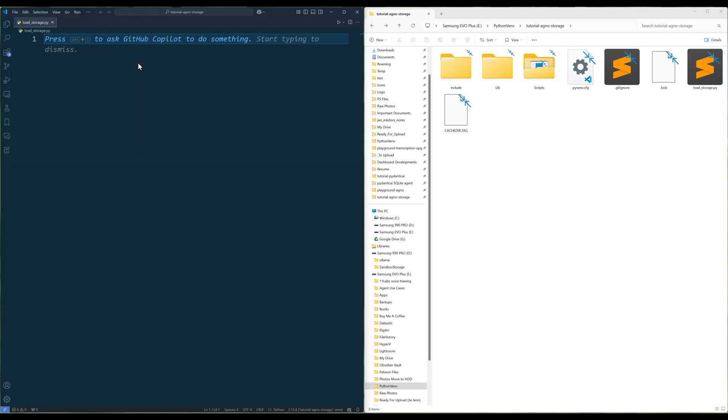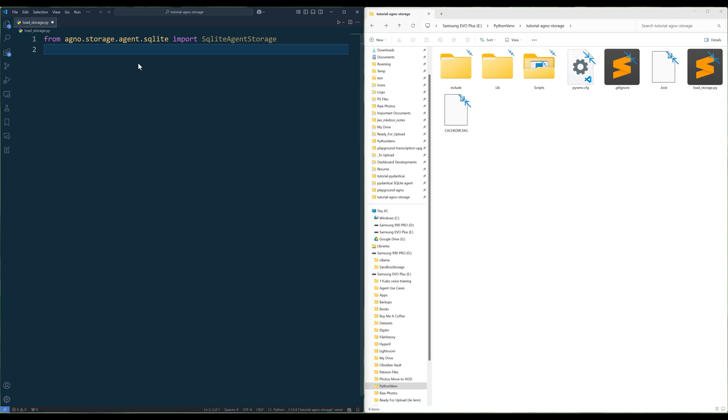In the module, import Agno SQLite agent storage. The SQLite agent storage class is used to store agent sessions in a SQLite database. This allows conversations with the agent to be saved and resumed later. It helps maintain chat history, making interactions more seamless over multiple sessions.